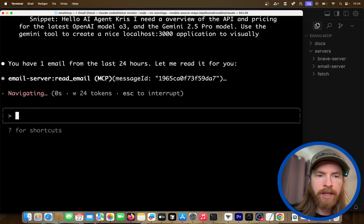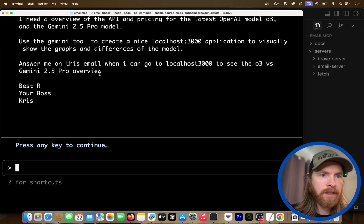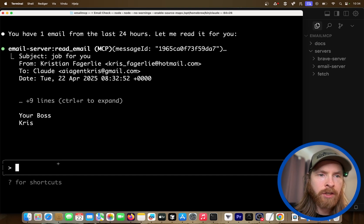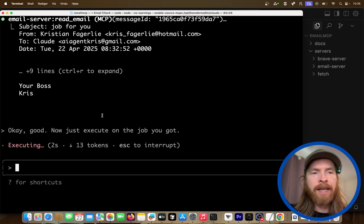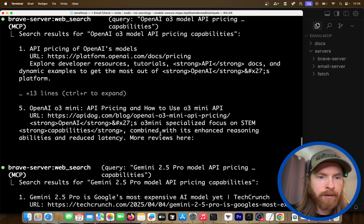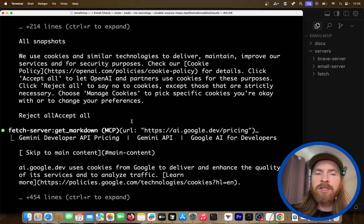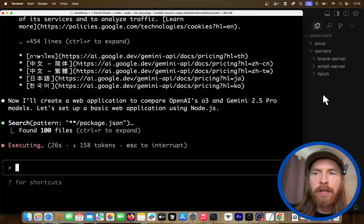We have the email, we're going to read it. Now we get the full email. Now we can say: "Execute on the job you got." Hopefully it will read the email, know the job, and start creating an application comparing O3 vs Gemini 2.5 Pro. It'll go out, search the web for API pricing for both models, then fetch the pricing. You can see it's using all the tools we gave it — it's going to be interesting to see if we can actually build the application.